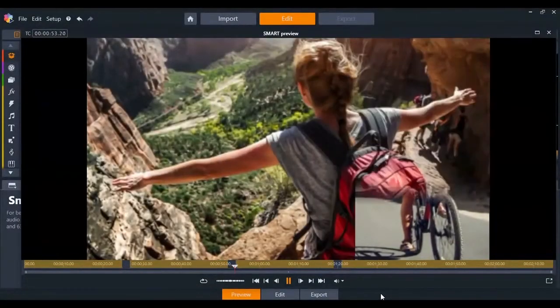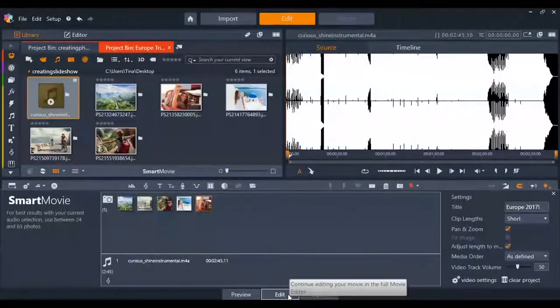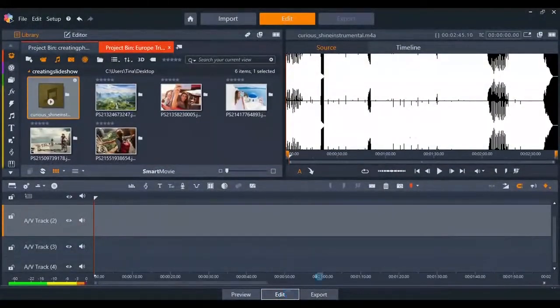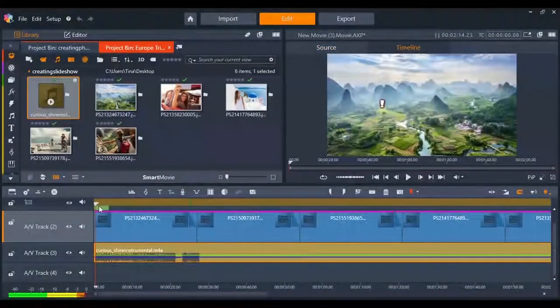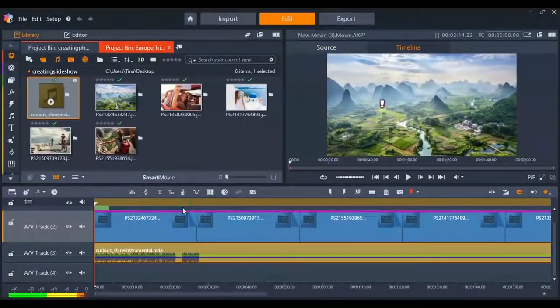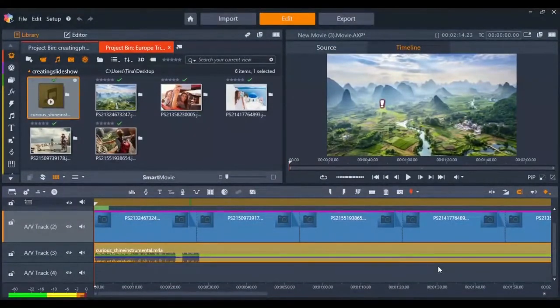You can also view your Smart Movie on the timeline by clicking on the edit button. From the timeline view you can continue to make edits, preview the slideshow, add more features or export your video.